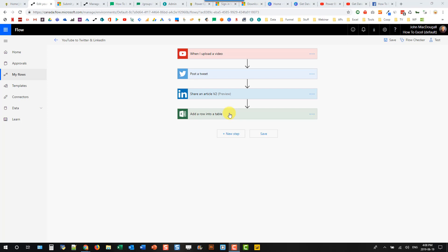Now, the LinkedIn connector was in preview, and it was working great until they deprecated that version of the connector and replaced it with a version 2 of the LinkedIn connector. And when they did that, my flow stopped working.